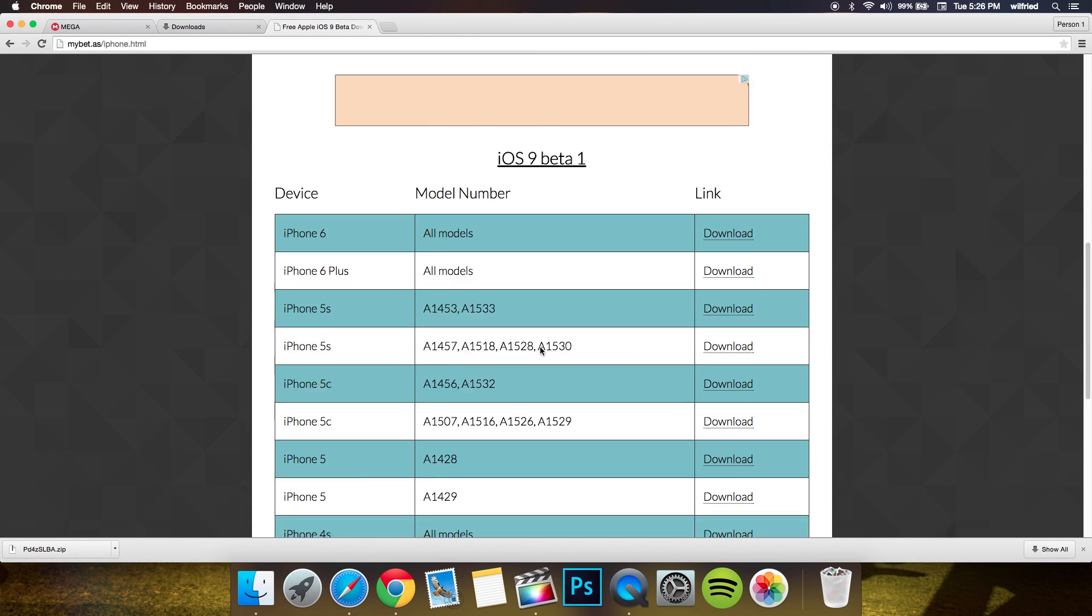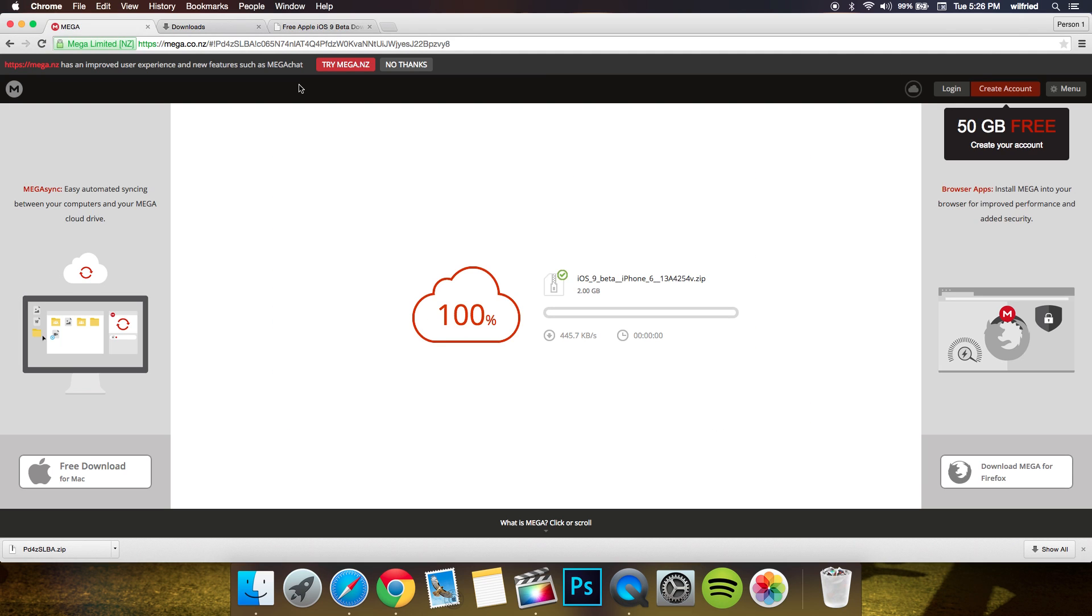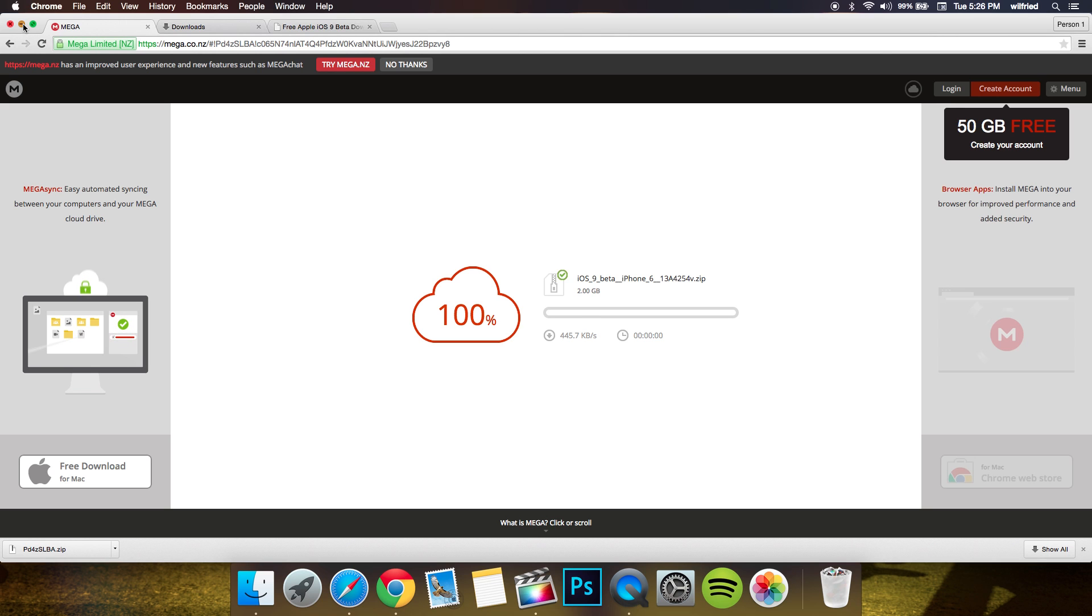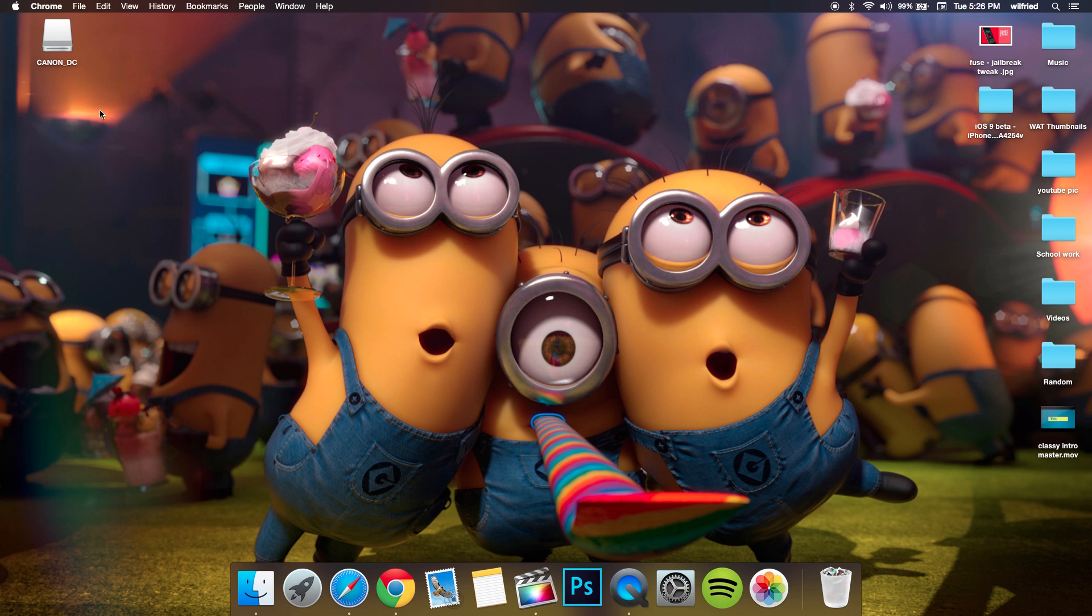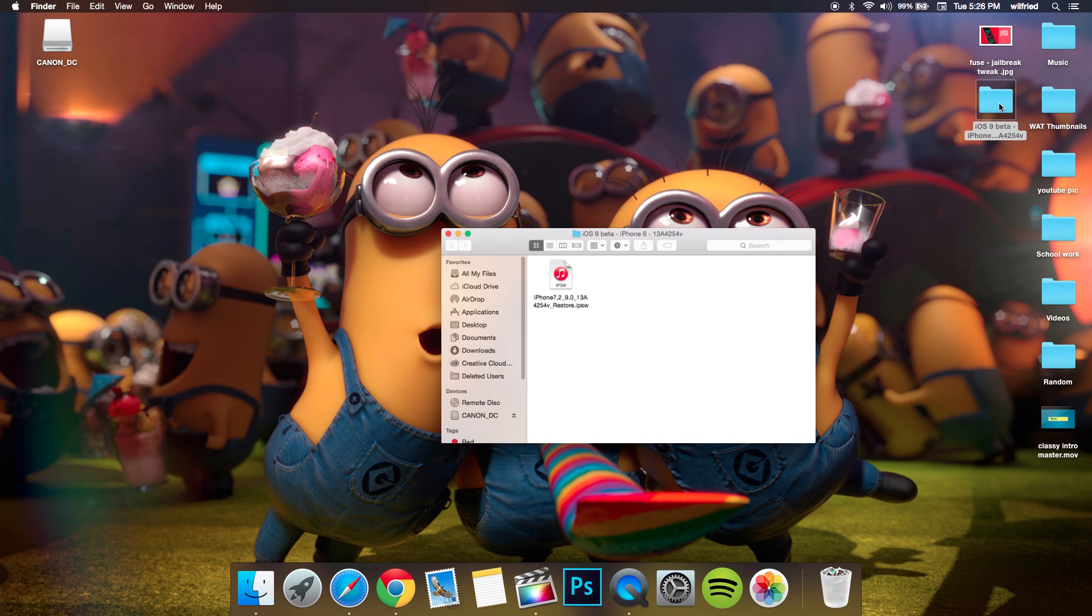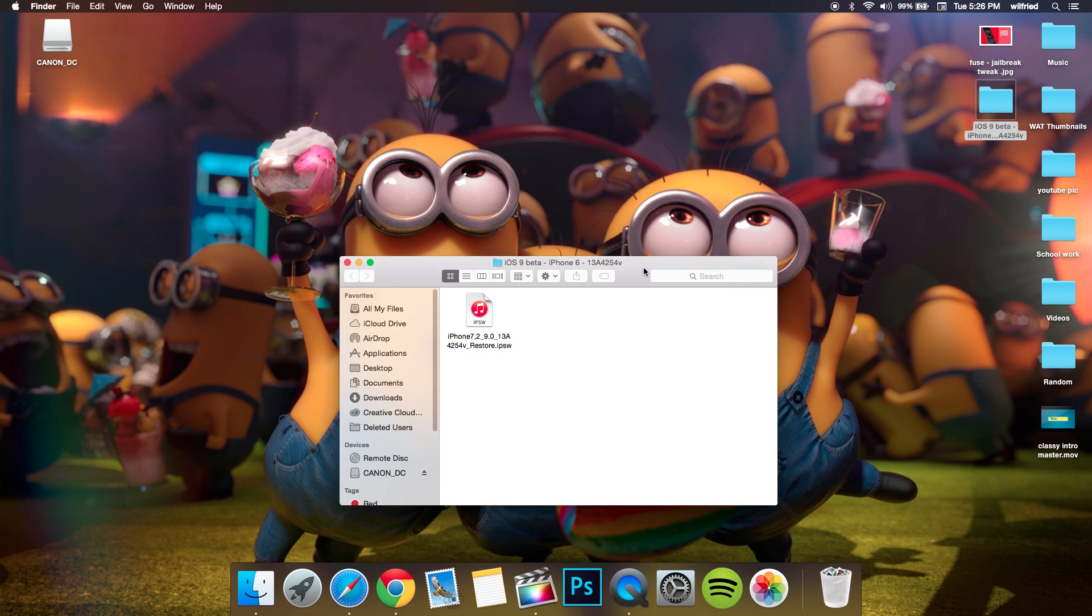Once it's done downloading - this is 2 gigabytes so it's gonna take a little bit longer - open your file and unzip it. When it's unzipped, it's gonna look something like this as you can see here.